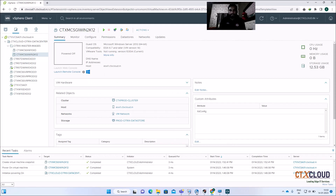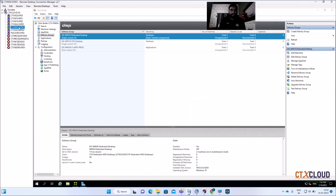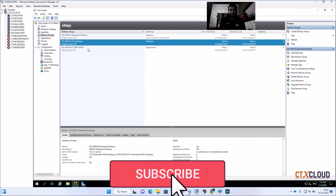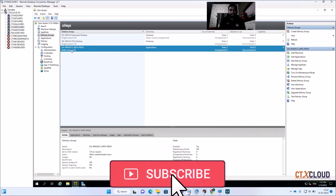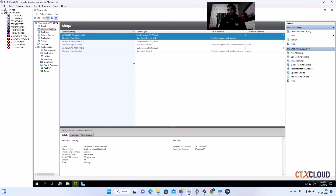After that, go into your Delivery Controller. Here you can see I have the delivery group DG for Windows K12. Now to update the golden image — if your VMs are powered on, you either need to power them off or, if they are already powered off, you can update directly.